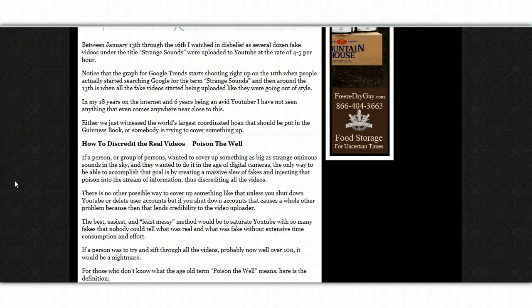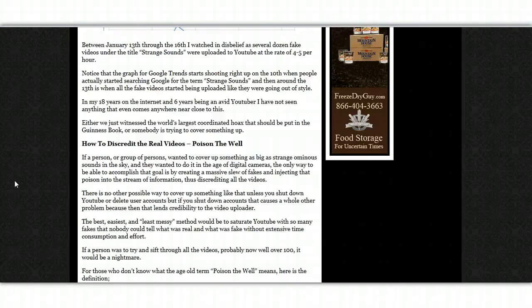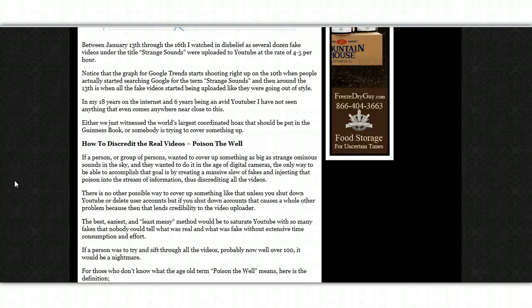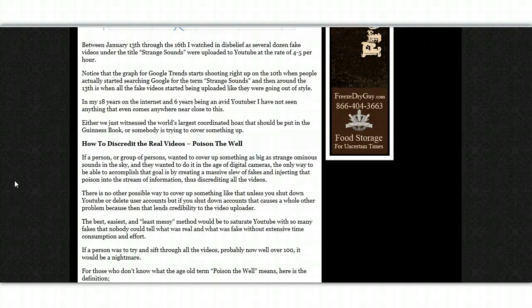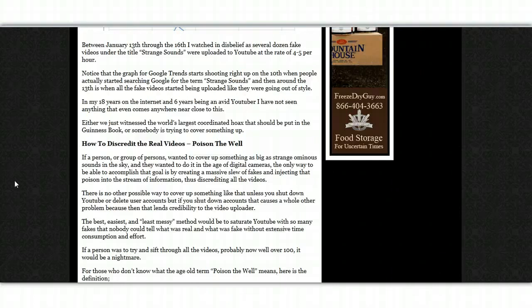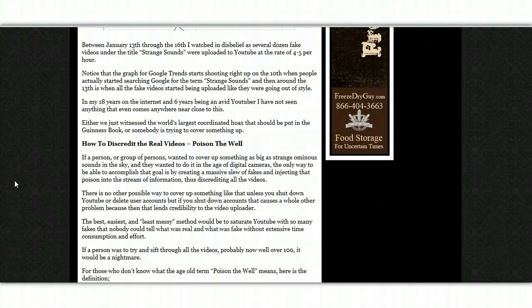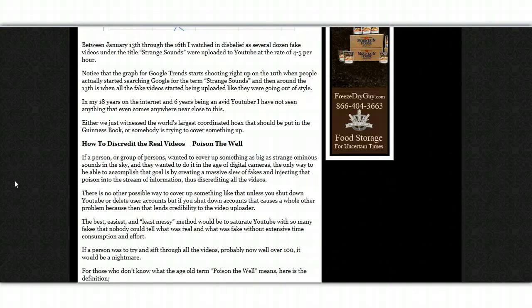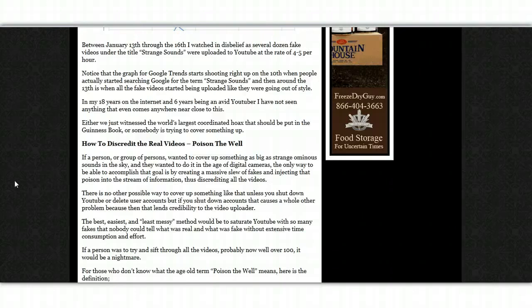How to discredit the real videos? Poison the well. If a person or group of persons wanted to cover up something as big as strange ominous sounds in the sky, and they wanted to do it in the age of digital cameras, then the only way to be able to accomplish that goal is by creating a massive slew of fakes and injecting that poison into the stream of information, thus discrediting all the videos.